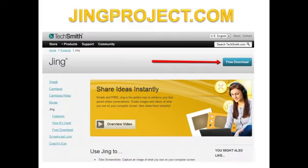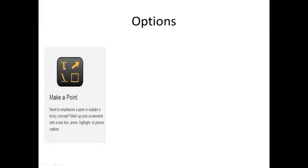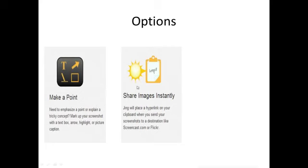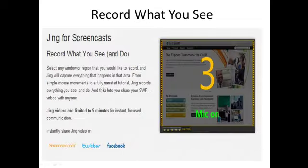Another way to do video that Paul and I use probably more than anybody in the country — it's GeneProject. Guys, this is such an amazing tool. GeneProject.com — if you go there, it's a free download. What it is, it allows you to capture photos, capture video, whatever is on your screen. You can make a point, you can write, highlight, put a box around something, share images instantly with the click of a button — no need to wait. Simply paste the link in your IM or email. You can also do a video. So I'm going to go show you right now an example of this.